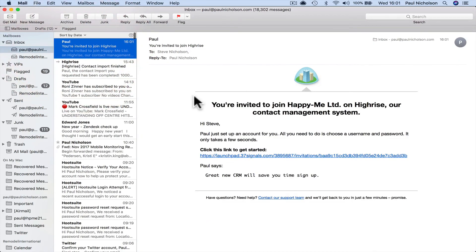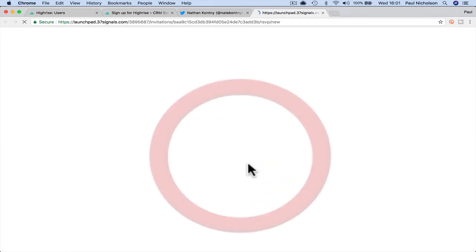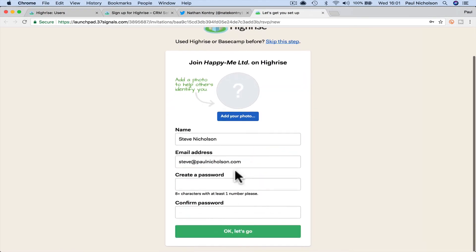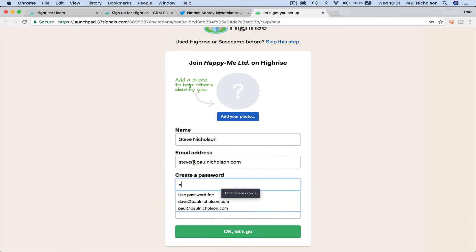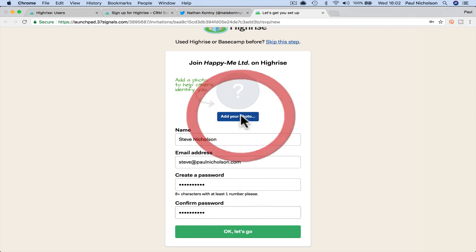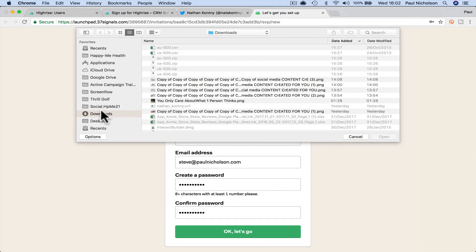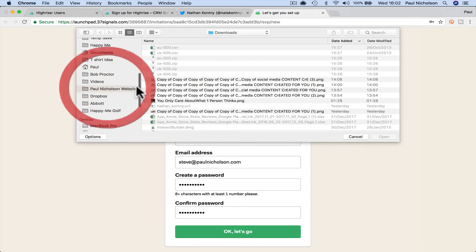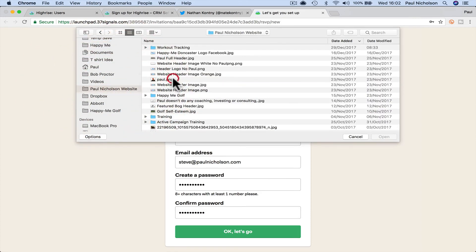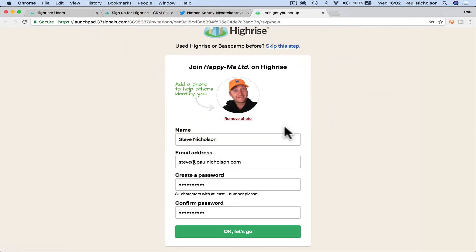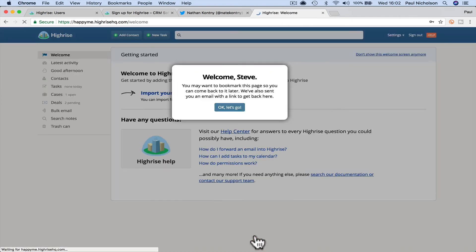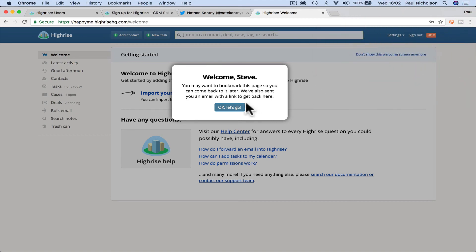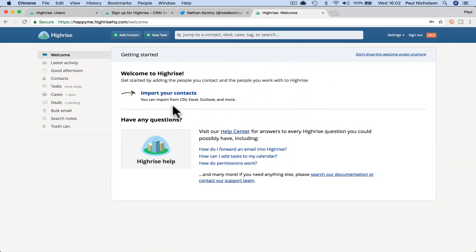So Paul invited you to join Highrise. So I'm going to launch, click here, Steve, add a password, confirm your password, add the picture. Well, you may have booked marked it. So you might want to bookmark it. Okay, let's go.